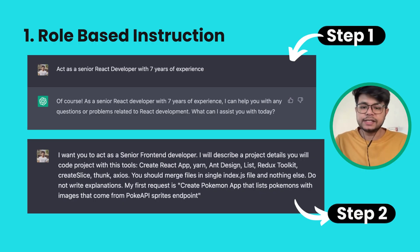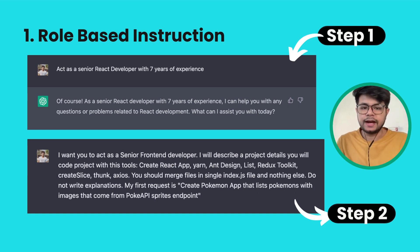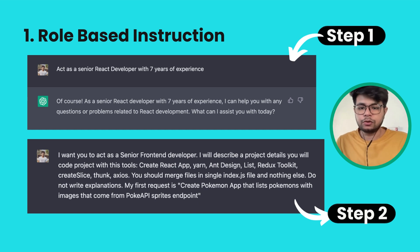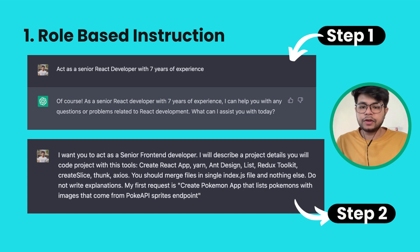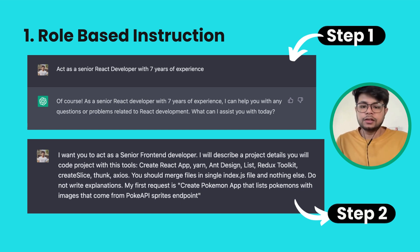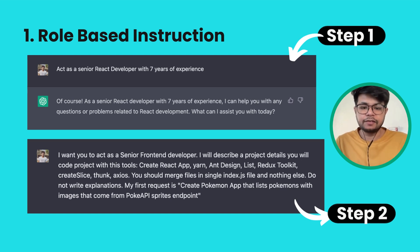When you initially open ChatGPT, you should always follow the role-based instruction model. What do I mean by that? As you can see in step one, I asked ChatGPT to act as a senior React developer with seven years of experience. I did that to give ChatGPT the right level of knowledge and context so that whatever question I ask, it answers with that level of expertise. As you can see in the reply, it says it can act as a senior developer with seven years of experience, and after that I did a follow-up question.